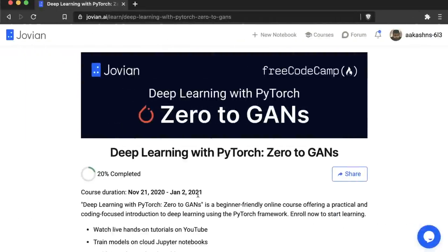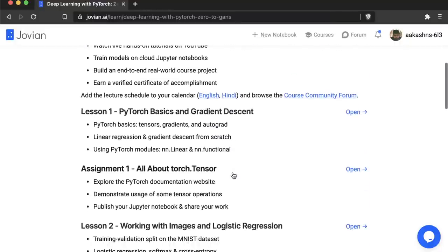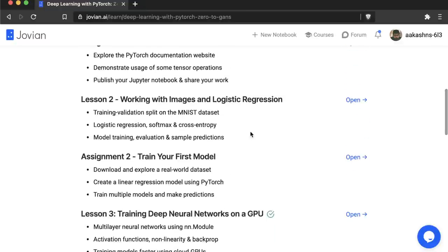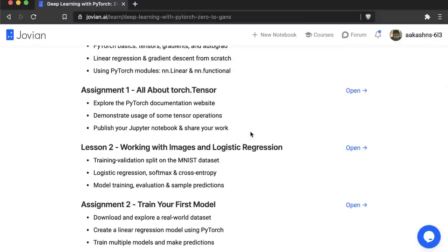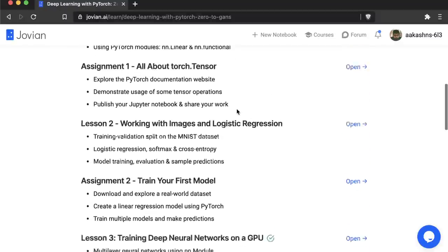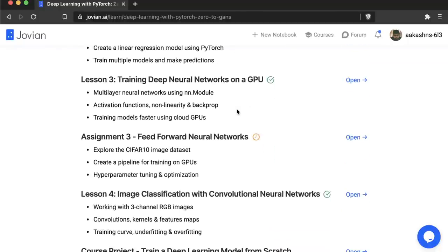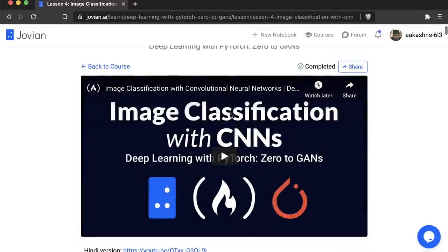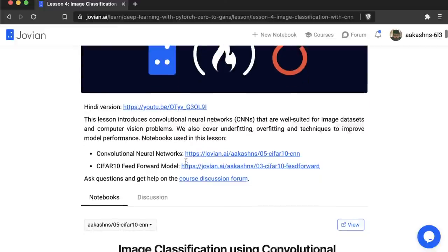The first thing to do is to visit zerotogans.com, which is the course page. You can enroll on this page and share it with your friends. You can check out the previous lessons here: Lesson 1 on PyTorch basics and gradient descent, Lesson 2 on working with images and logistic regression, and Lesson 3 on training deep neural networks on a GPU. The recordings are available, along with assignments on torch tensors, training your first model, and feed-forward neural networks. So let's open up Lesson 4: Image Classification with Convolutional Neural Networks. The notebook we will be using is called Convolutional Neural Network.